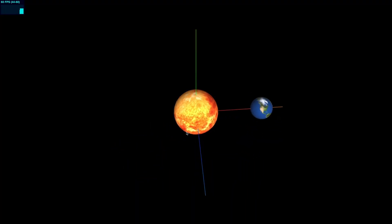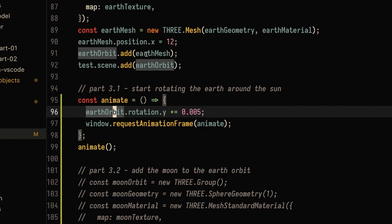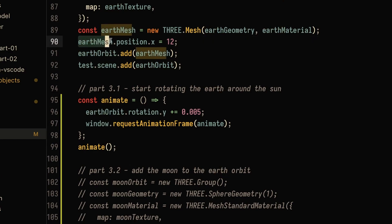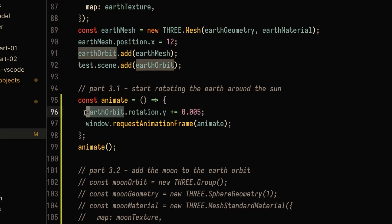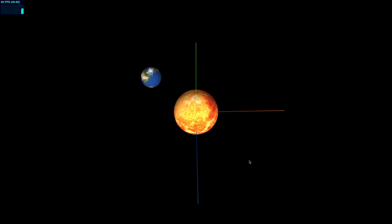When we refresh the page, everything looks the same. Now to get the earth rotating around the sun, we don't have to set the position of the earth mesh manually. We can just rotate the earth orbit group, which is centered at the origin — the center of the sun. The earth mesh is 12 units away from the earth orbit center, so rotating the earth orbit causes the earth to rotate around the sun. When I refresh the page, we have the earth rotating around the sun as expected.